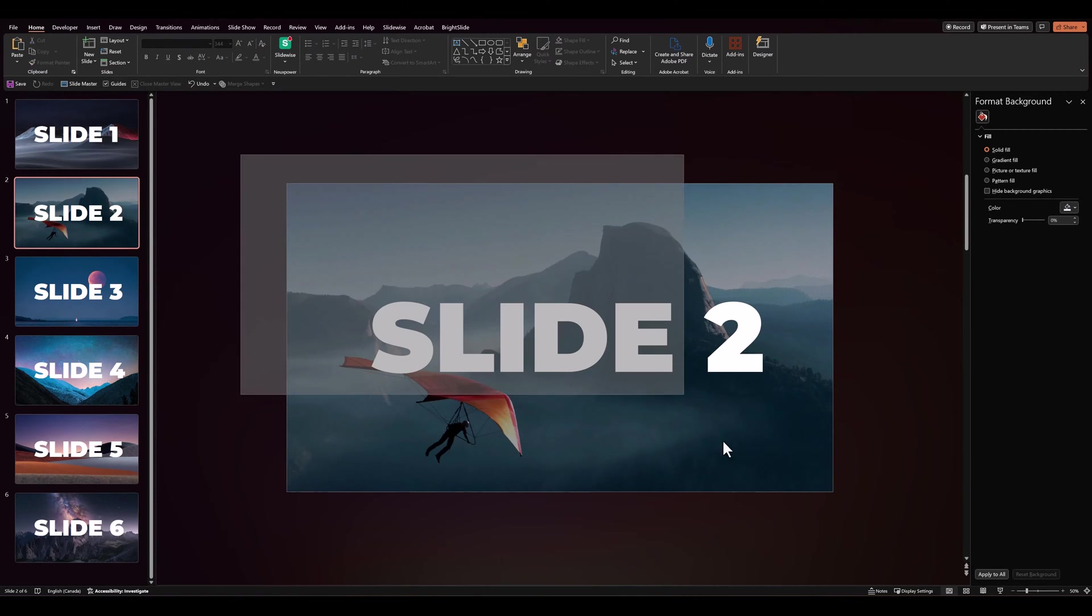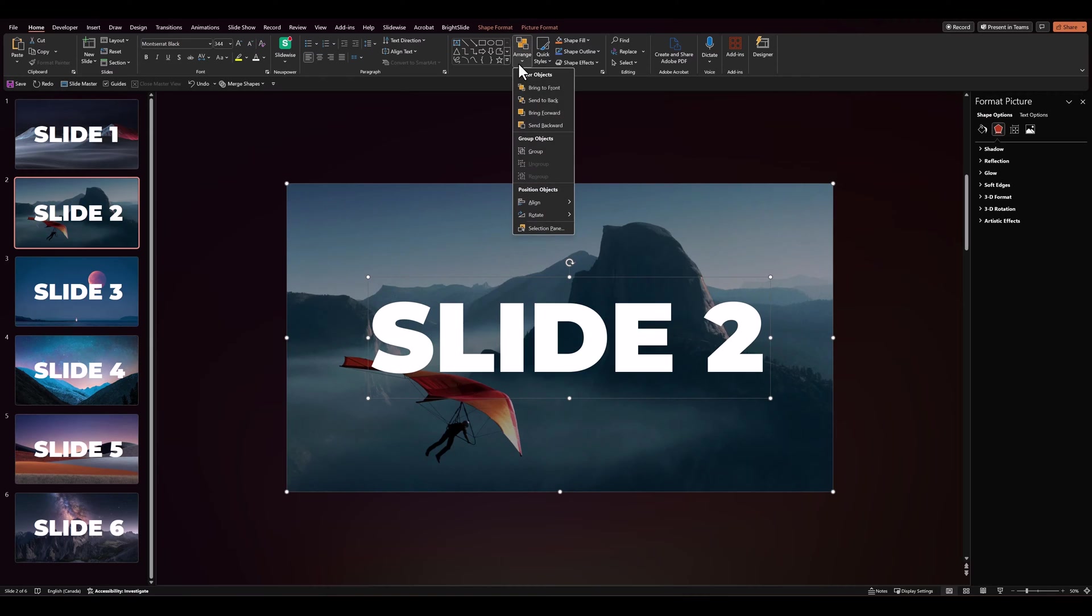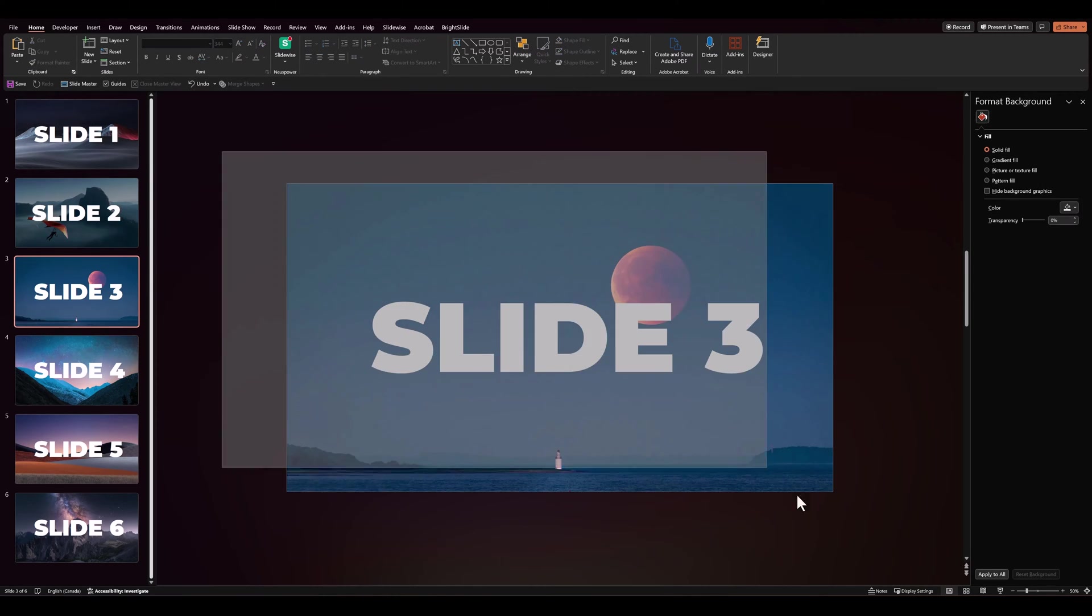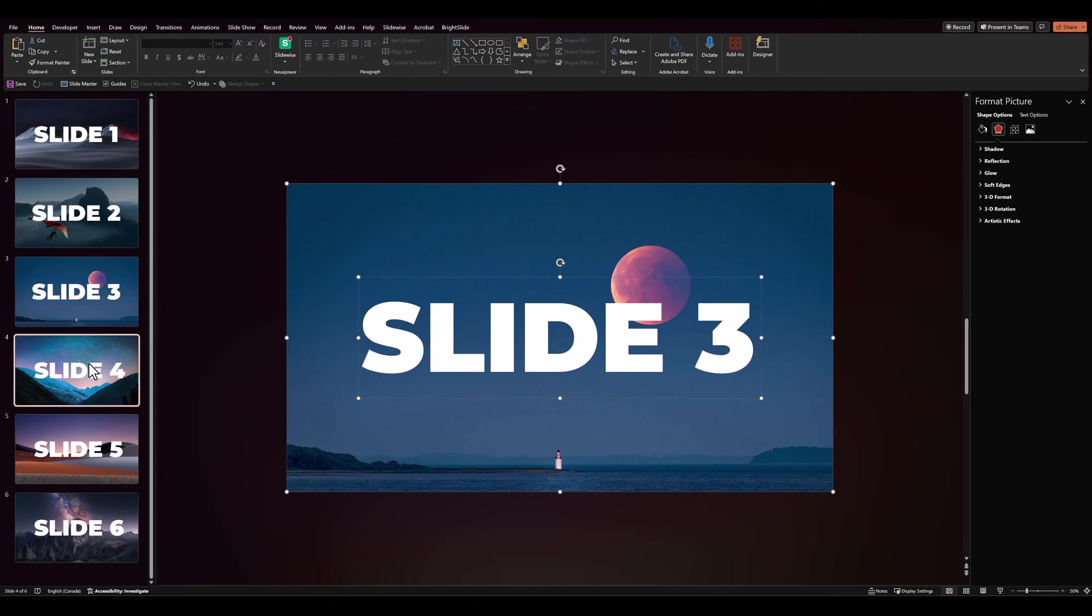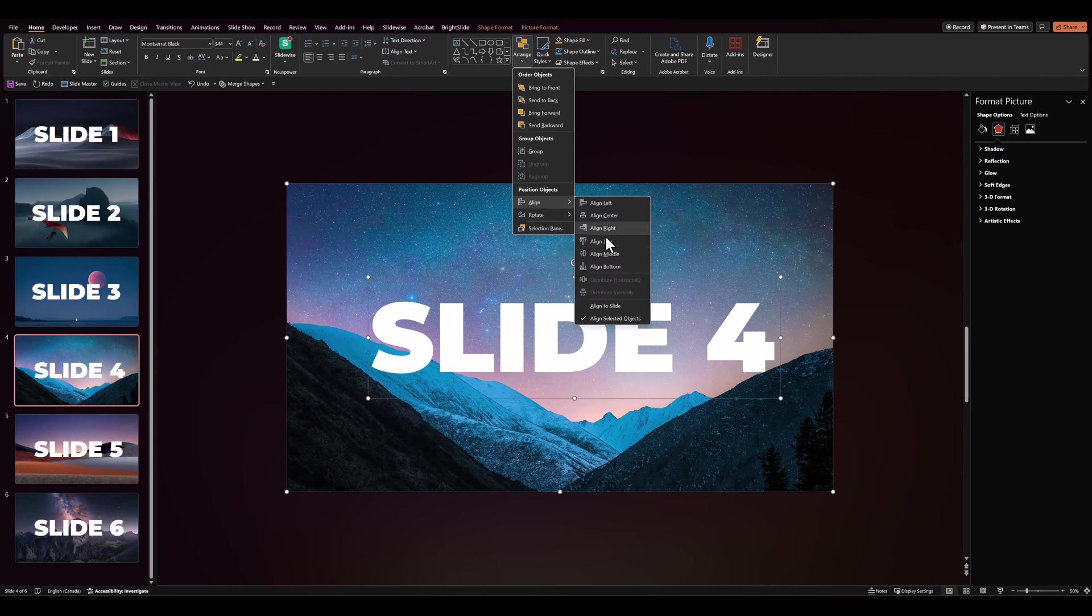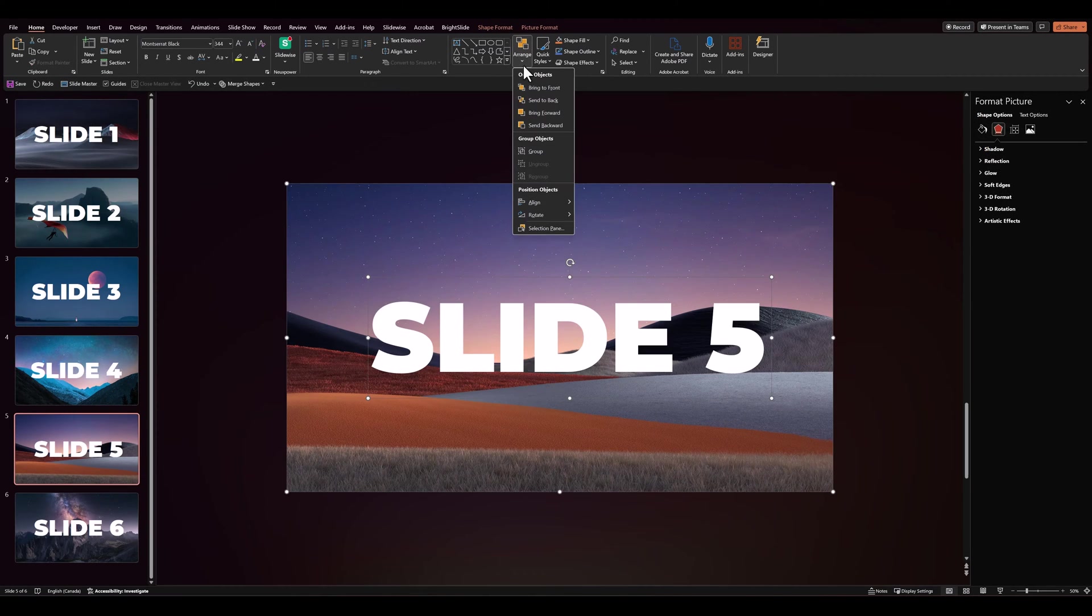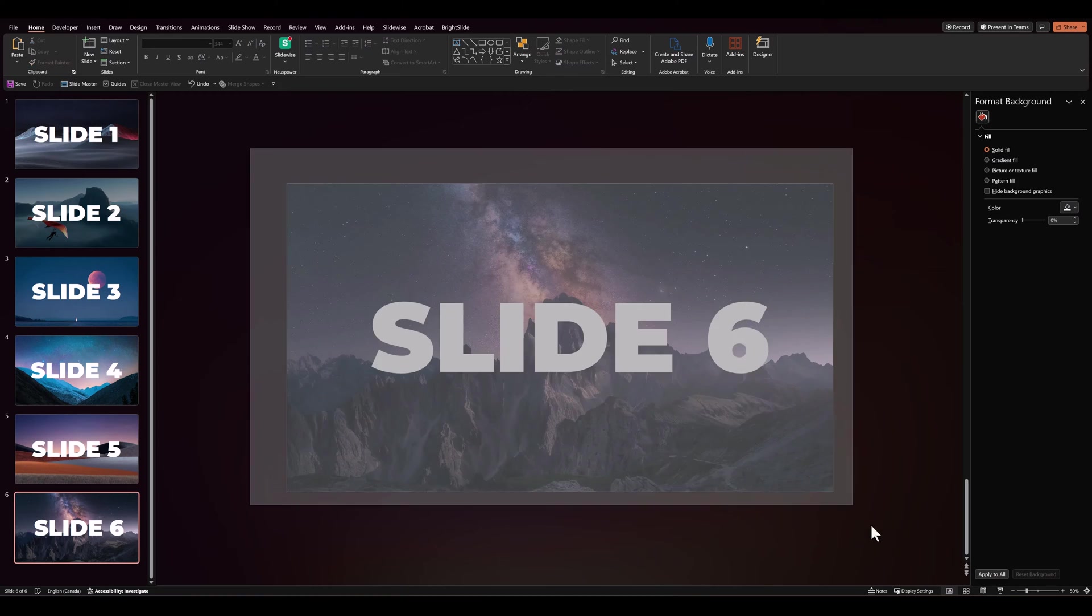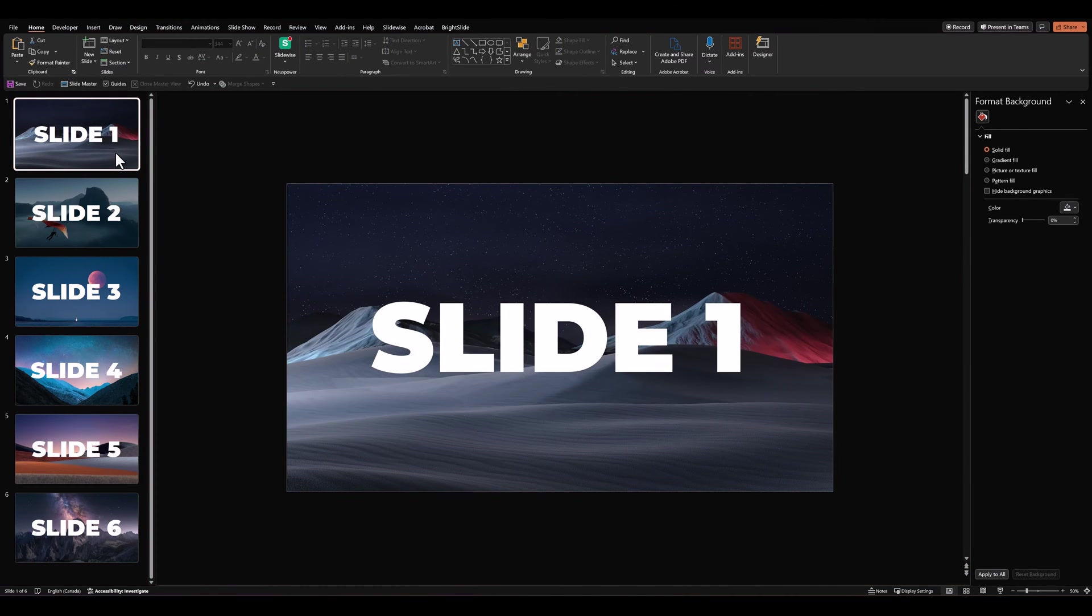Ideally, we should also ensure that all the text is center aligned to the slide. And so we have our 6 cover slides ready.